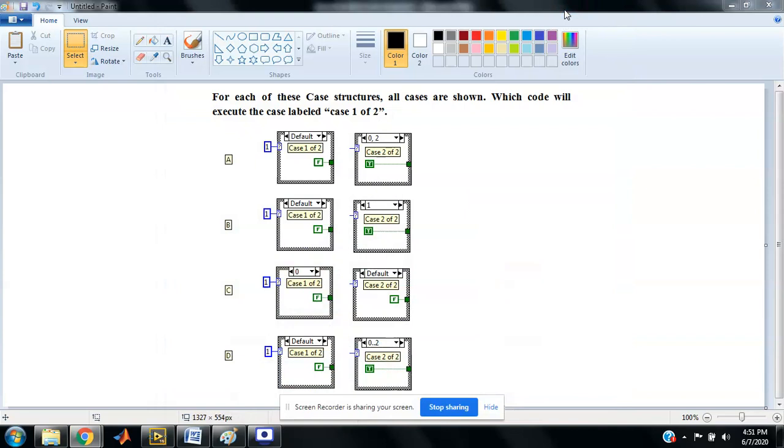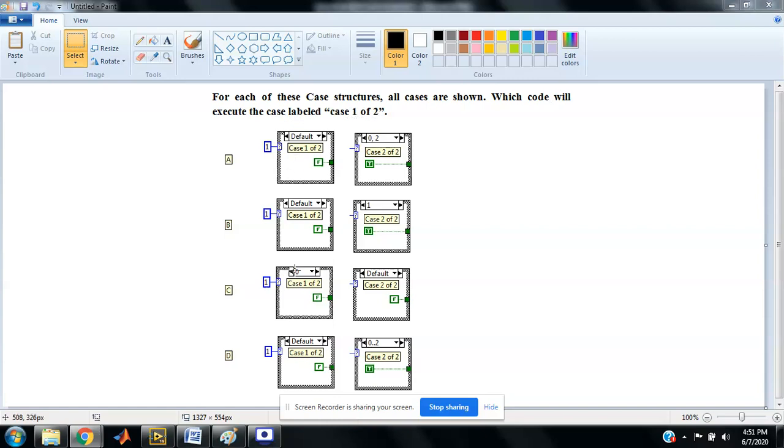Welcome to CLAD 2020. Here is my first question: For each of these case structures, all cases are shown. Which code will execute the case labeled 'case 1 of 2'? Here are the options. Out of these, option A is correct.